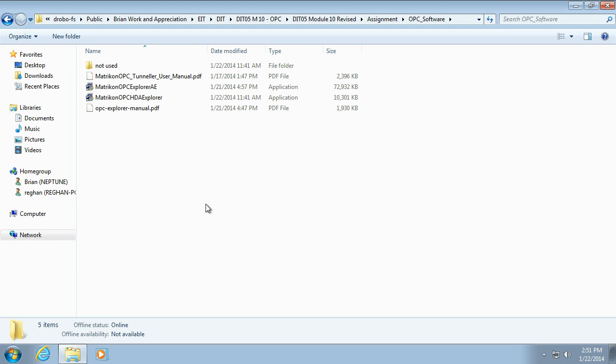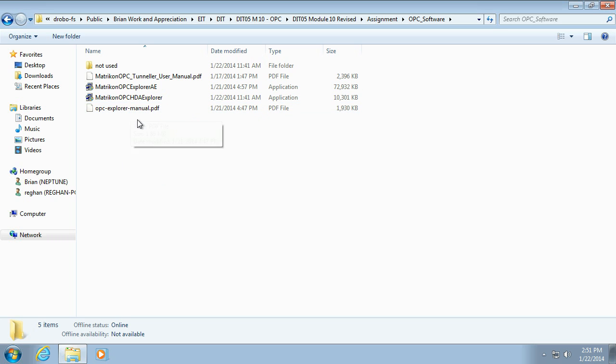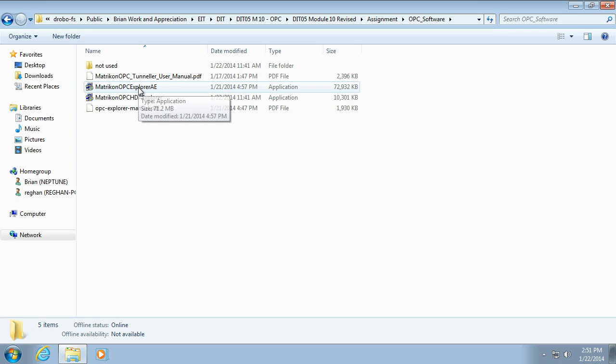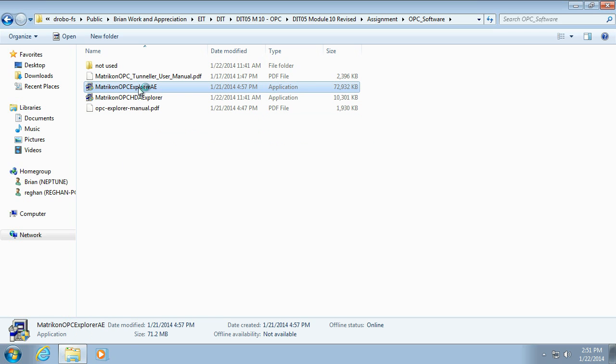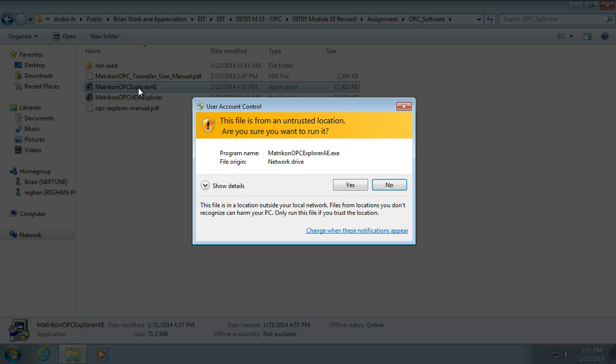Right folks, here's a bit of a walkthrough installing the software you're going to need for the OPC topic. So the first thing that we are going to install is the Explorer AE. These all should be in the zip file that you download, or you can get them off the Matricon website.